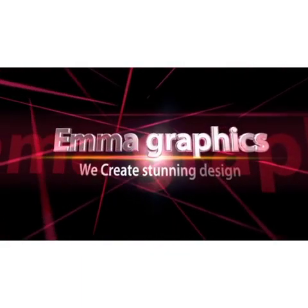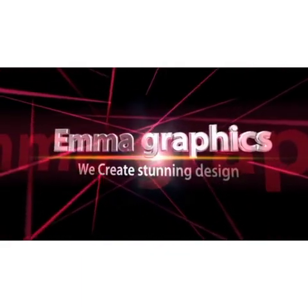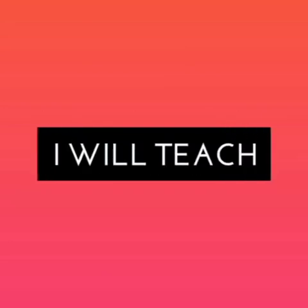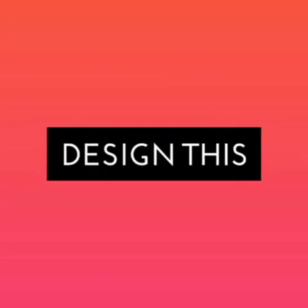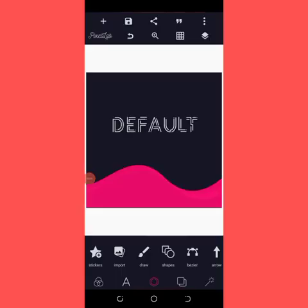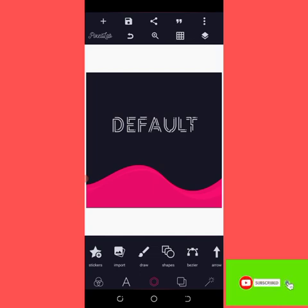Welcome to Emma Graphics channel. Hey guys, what's going on on YouTube? It's your boy My Graphics. If you're new here, consider subscribing and click on the notification bell to get notified whenever I post any video. In today's video I'm going to teach you how to design a church flyer with PSLF and PSCC app.